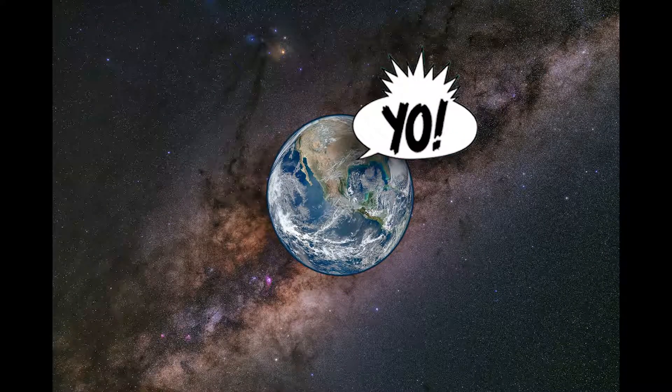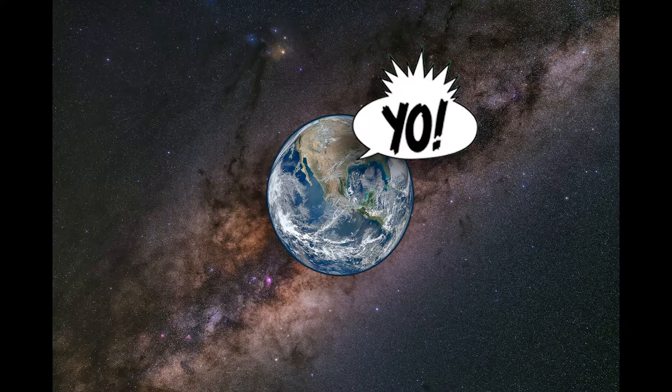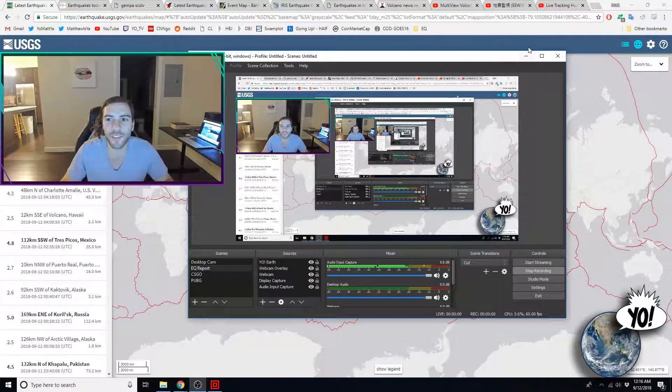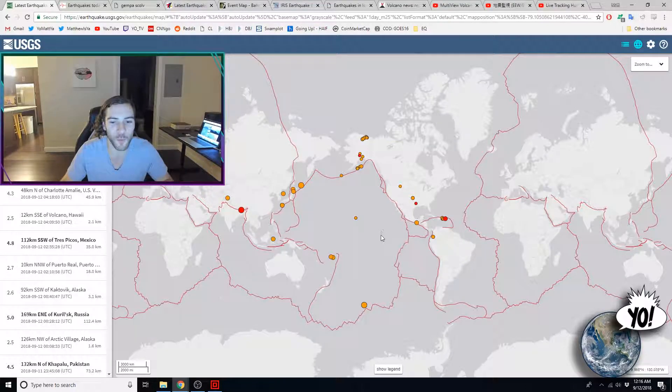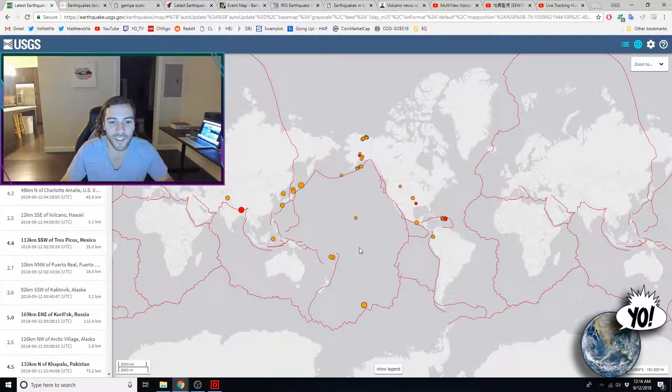Yo, it's earthquake report time. It's earthquake report for September 11, 2018.